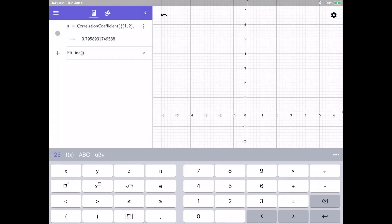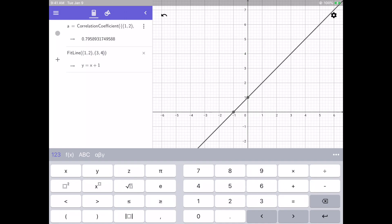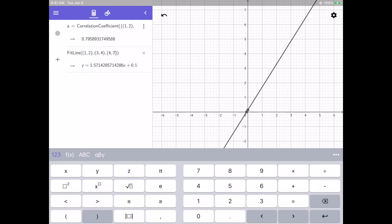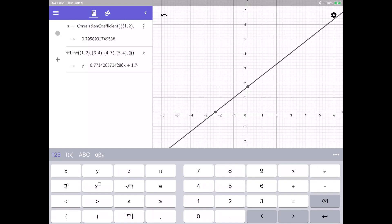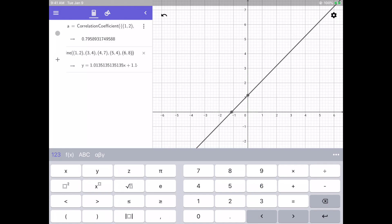Once again I can enter my points: 1 comma 2, then 3 comma 4, then 4 comma 7, then 5 comma 4, and then my last point, 6 comma 8. Hit enter and I have the equation for the line, in this case, 1.01x plus 1.15, and it does go ahead and graph it for me as well.